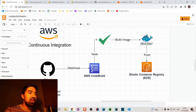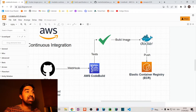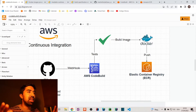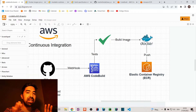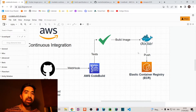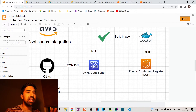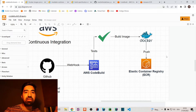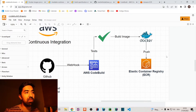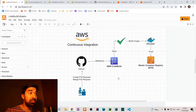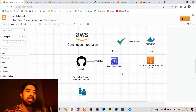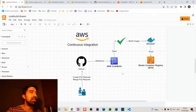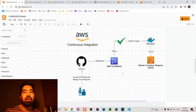The output can be anything — an NPM package, a JAR artifact, whatever you want. In this example, we are building a Docker image as our output and pushing it to the Elastic Container Registry, or ECR, which is the image registry of AWS. You could also use Docker Hub if you want.